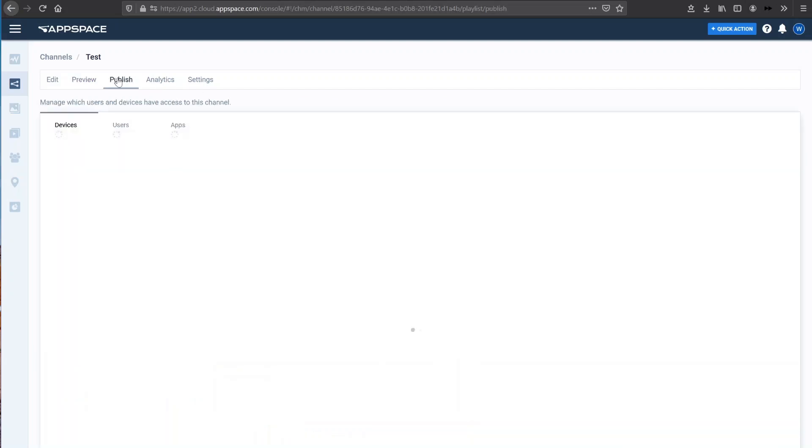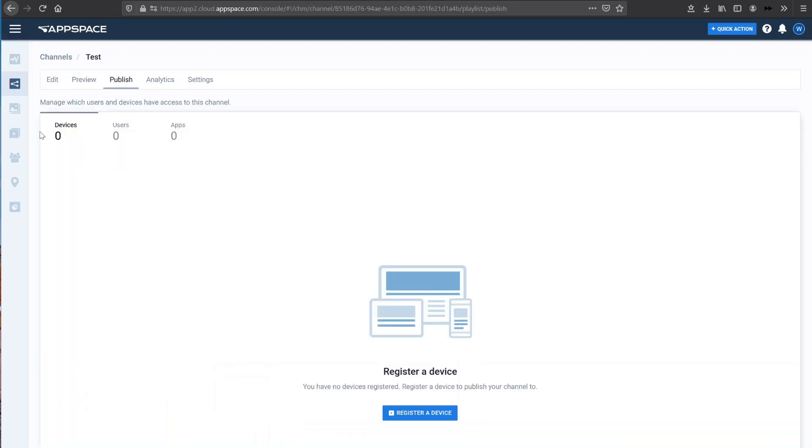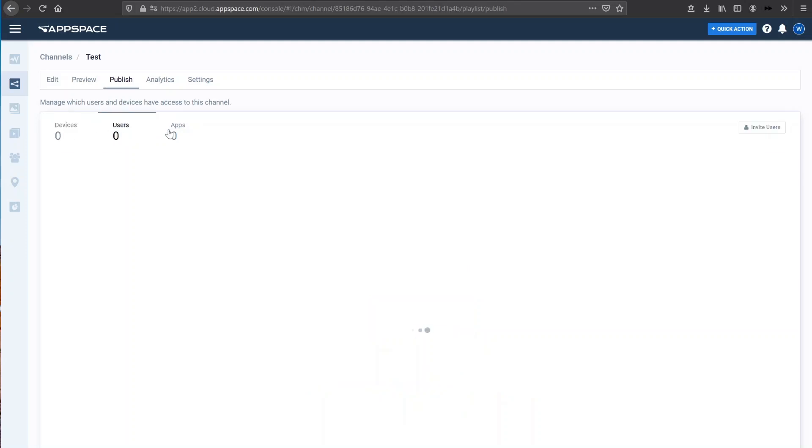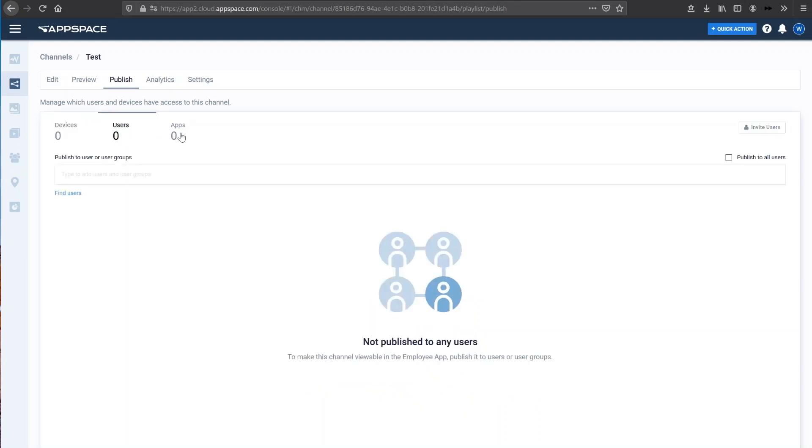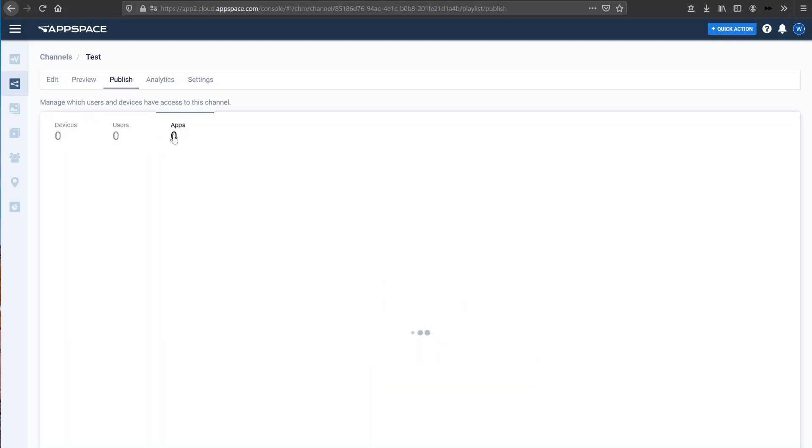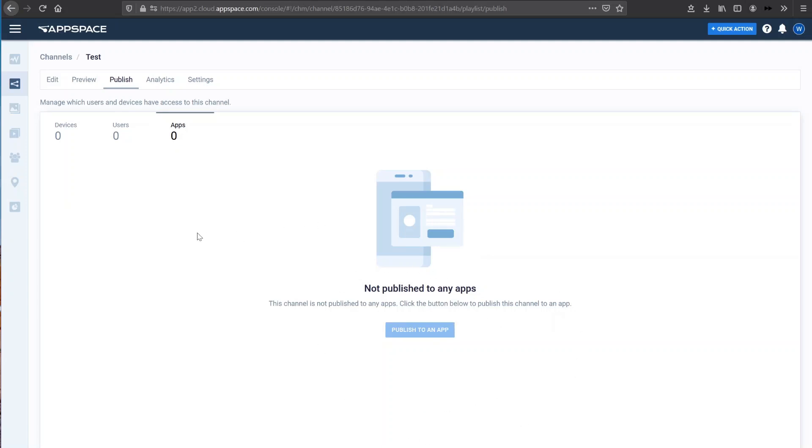If I go to the publish section, you can see that there are three sections: devices, users and apps. So in the app section here, you can actually publish to, let's say the WebEx app and actually share content directly in a WebEx space.